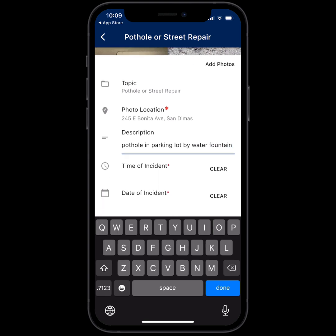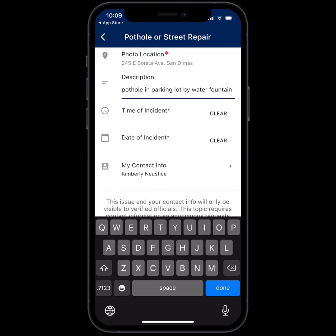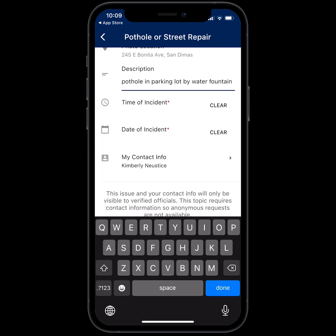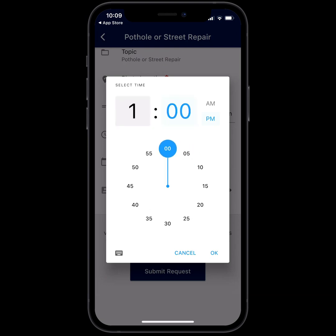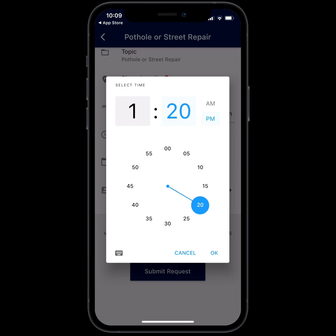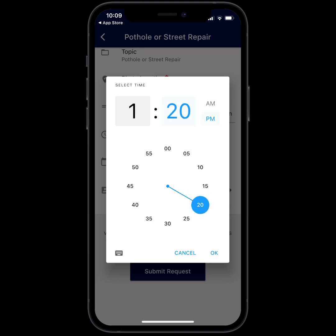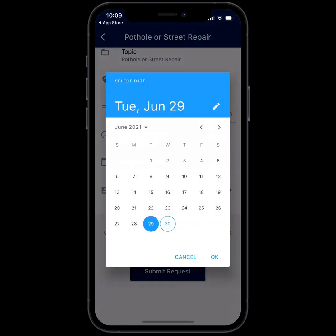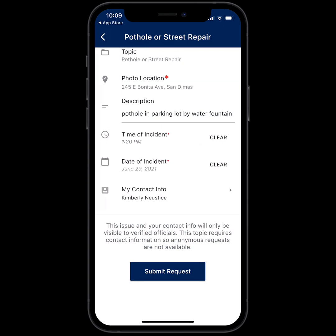Then go down to time of incident. I saw that today at about 1 o'clock, so we'll say 1:20 p.m. and click OK. The date of the incident I'm going to say was yesterday. It's already going to have my contact info because I logged in, and I'm going to submit the request.